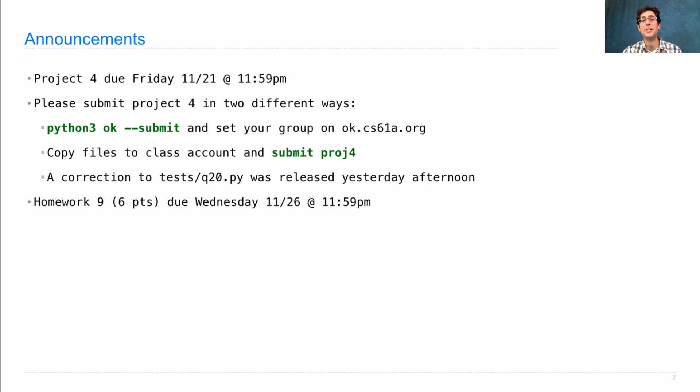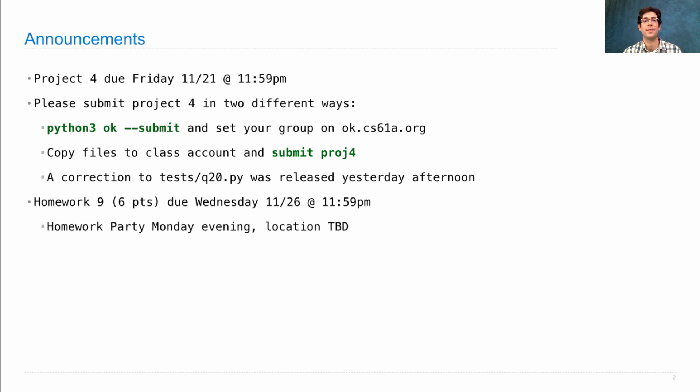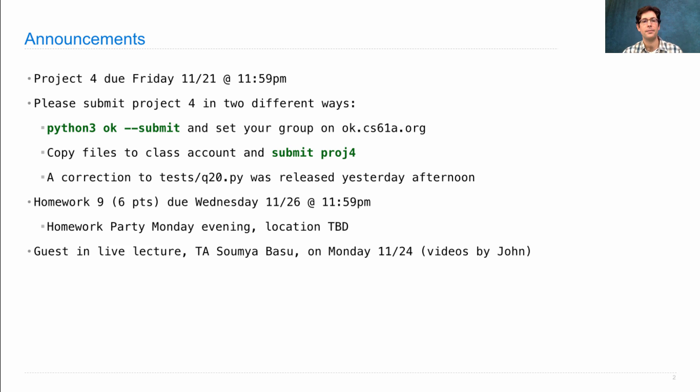Homework 9 is due on Wednesday. It's worth six points because it's a double homework. There will be a homework party on Monday evening. We'll email out the details.